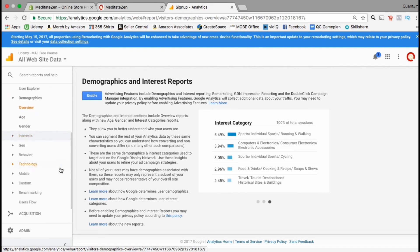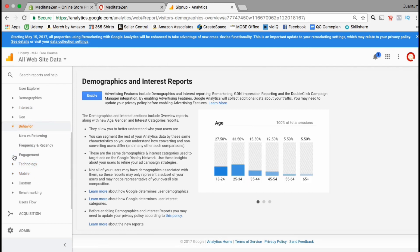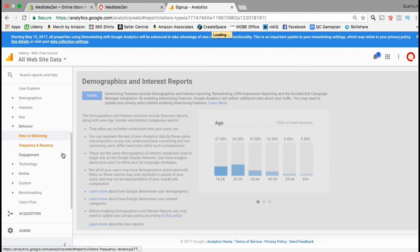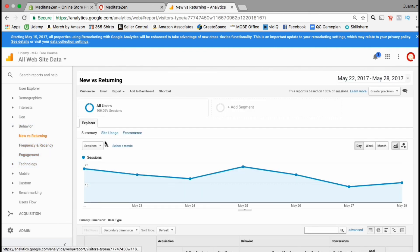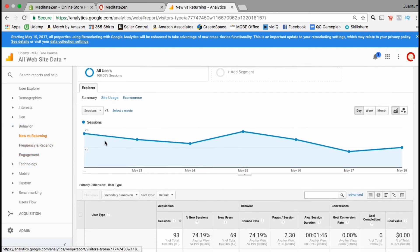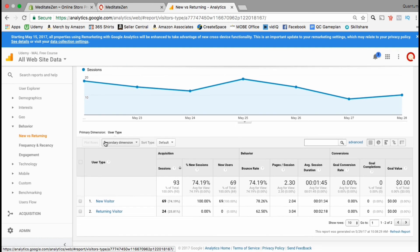Some reports such as the demographics and interest report will need to be enabled manually, but the information that's provided is invaluable for your business. Let's check out the behavior of our customers. Here you can see information on new visitors versus returning visitors.